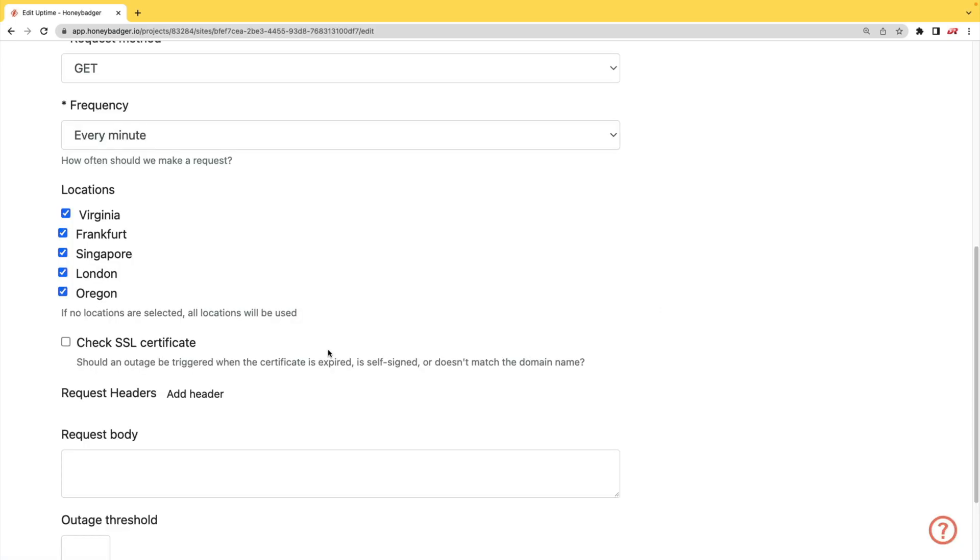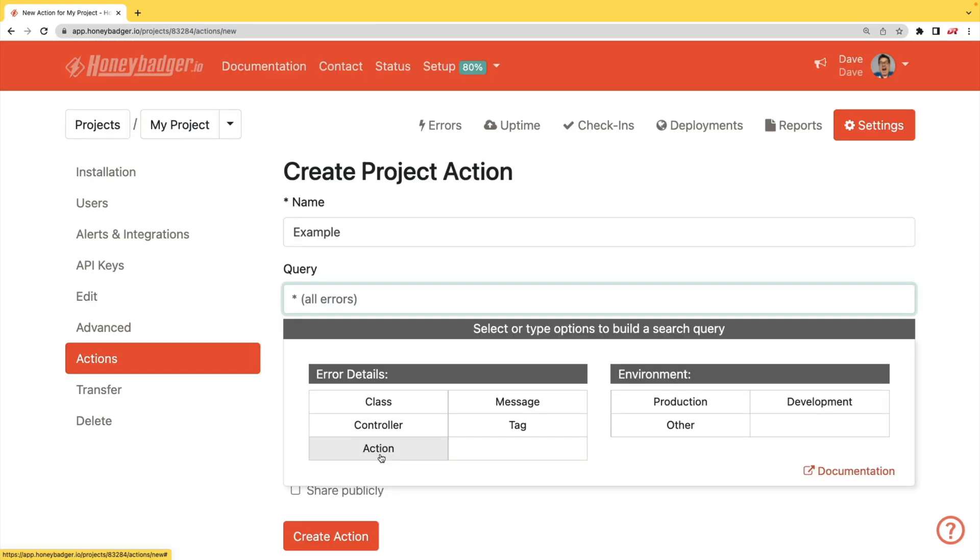In addition to your uptime monitoring, HoneyBadger now monitors your SSL certificates. HoneyBadger now has actions which will allow you to do bulk updates to all your errors, or you can set defaults for incoming errors.